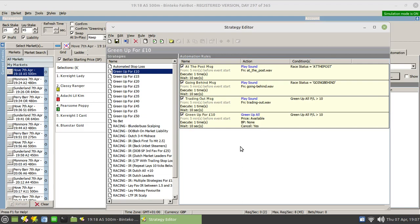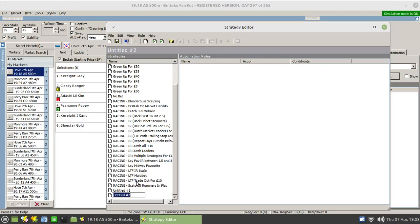I want to flag up that this is something that's just popping into my head right now — I haven't analysed this strategy in any other way. What we're going to do is place a dutch on the third, fourth, and fifth favourites of each dog race, but we're not going to get involved in any race where there is an odds-on favourite. Those are the rules of the strategy. Let me create a new one — I'll rename it, and as you've seen before I like to prefix my strategy names with the event type, so that'll be 'dogs' and we'll place a dutch on positions three to five.